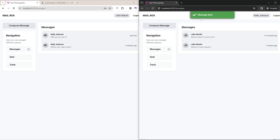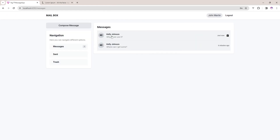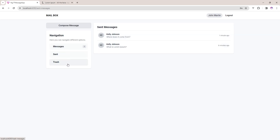Using socket I have done this, so you will also learn how to use it. Apart from this, you can see there is a delete icon, different screens, and sent and trash message sections as well.